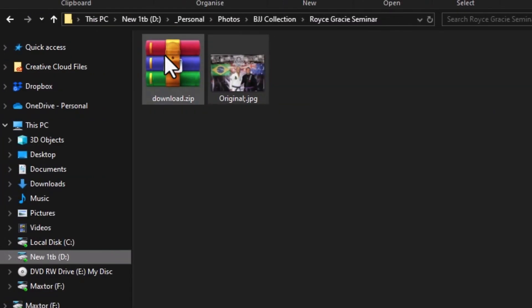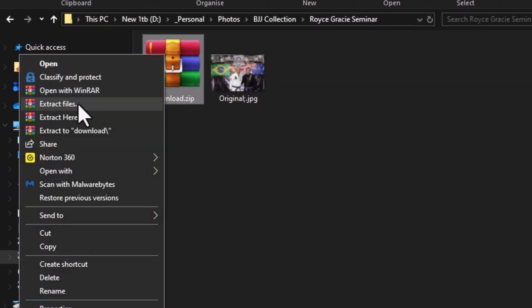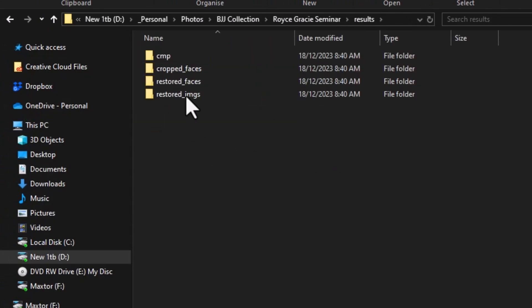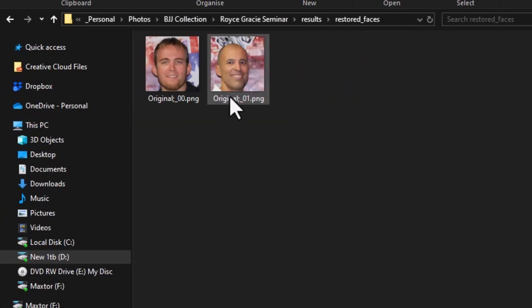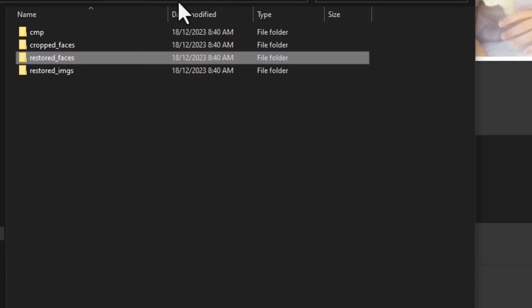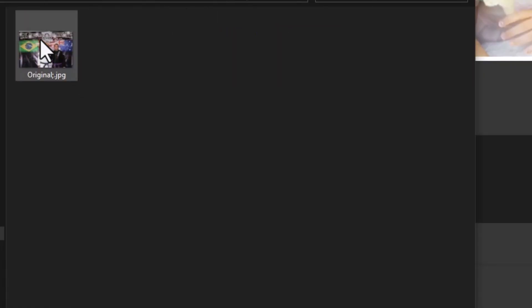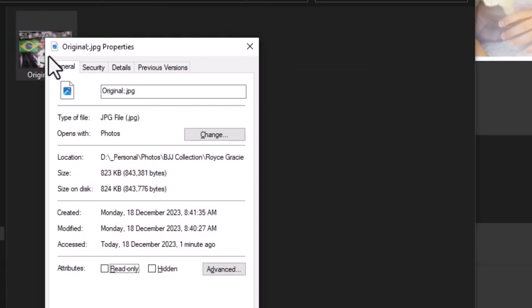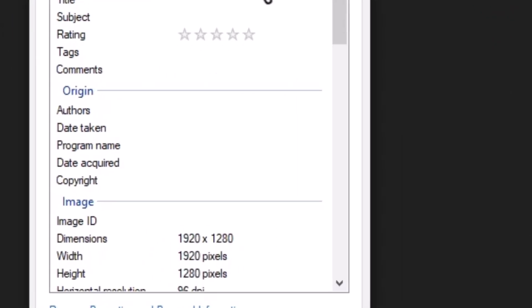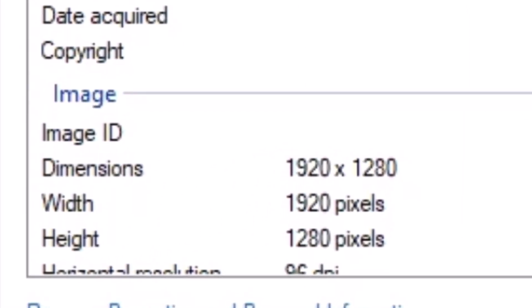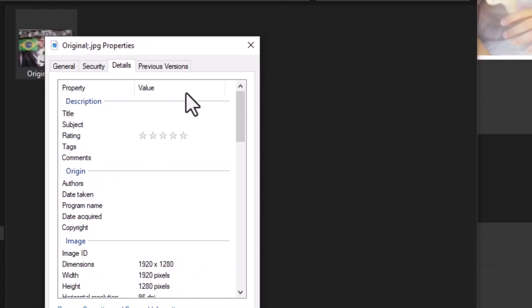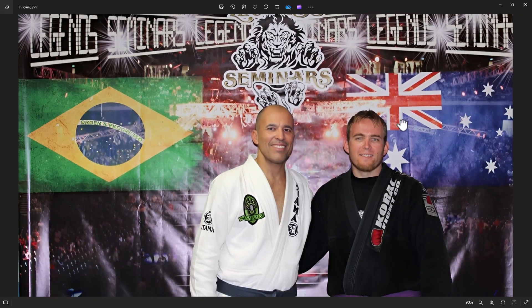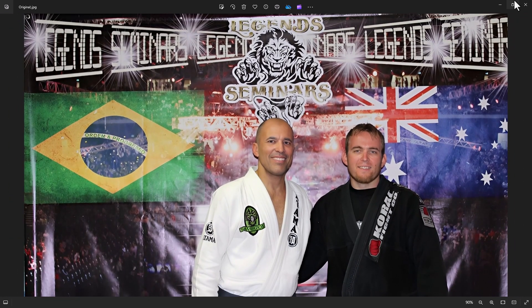I get this zip file here which I'll extract. We get a folder here called results, go to restored faces and these are the full resolution faces cropped. But if we come out of that folder into restored images, we get a full image but it's not quite full resolution. It's only 1920 by 1280, not as large as the restored faces. So, that is something to pay attention to for the future because it may be worth actually upscaling with another program and placing those faces on.